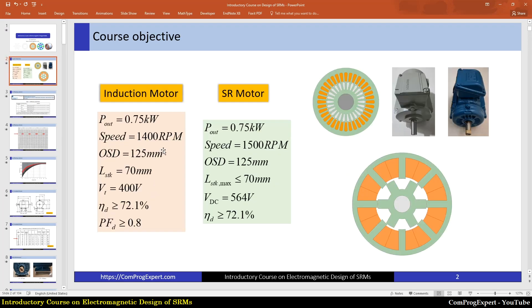We are going to design a corresponding SR motor with the same characteristics, but instead of considering slip, we consider the synchronous speed. So we are going to design a motor for the same output power, considering the synchronous speed and the same outer stator diameter. Here you can see the sketch of the SR motor — the aim is to have a stack length lower than or equal to 70 mm.